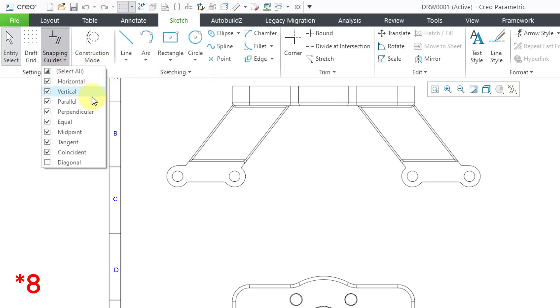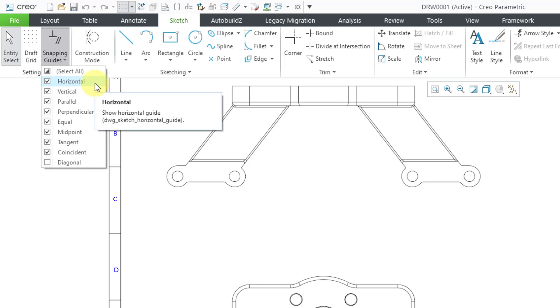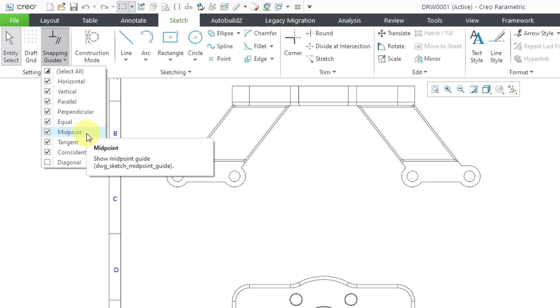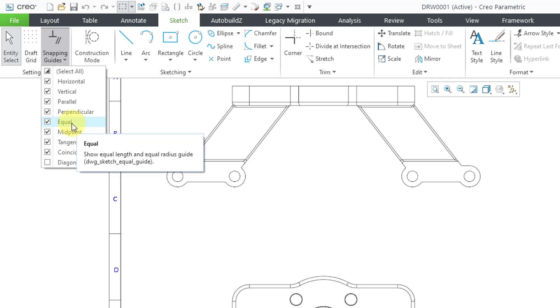And we also have snapping guides. And by default, nine of these are turned on. So you'll notice that these align with the different standard constraints that you have in sketch mode. And if you're getting too much snapping, you have the ability to turn these different ones off. As I hover over one of the different options, you can see from the tooltip that all these have a corresponding config.pro option available.